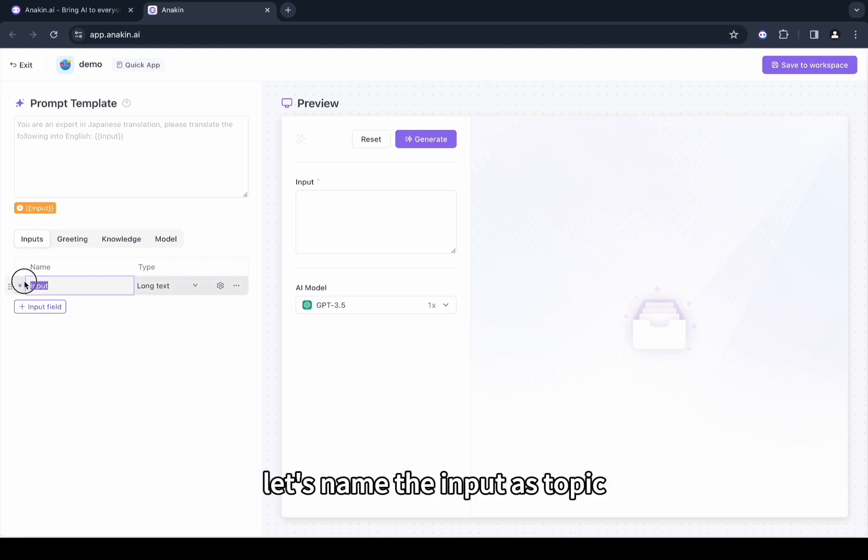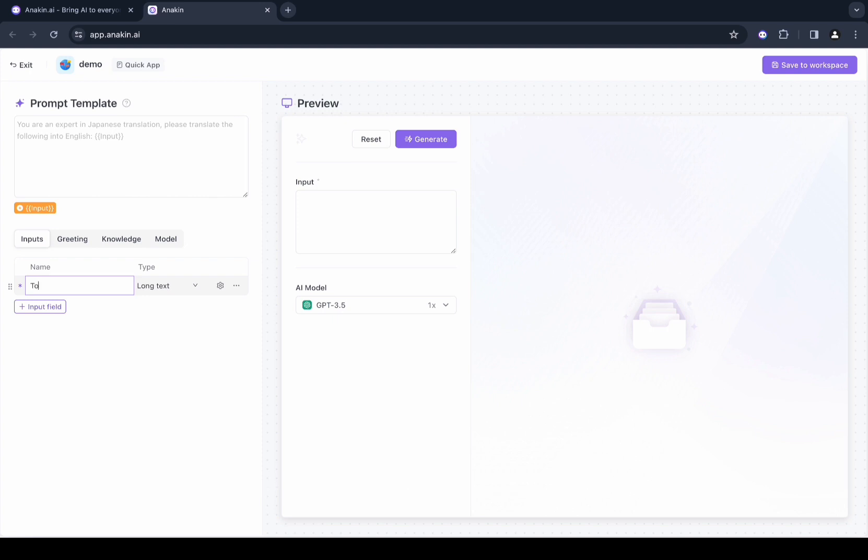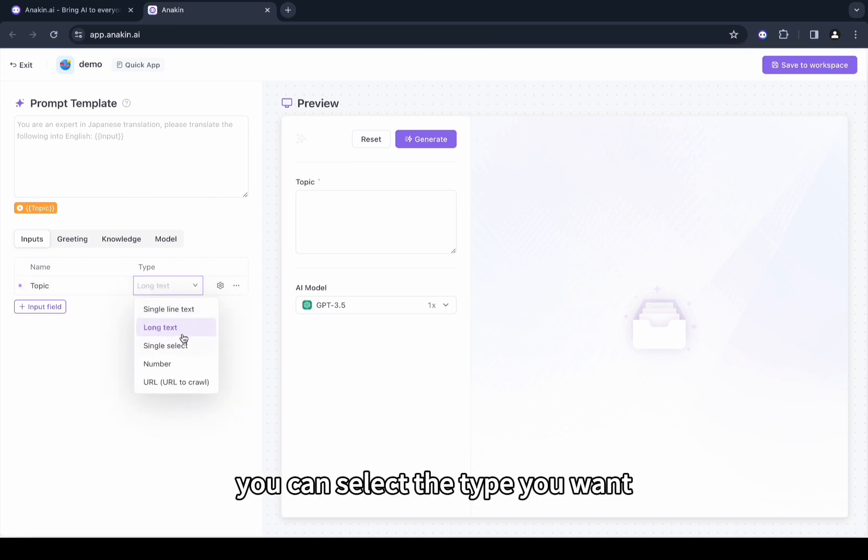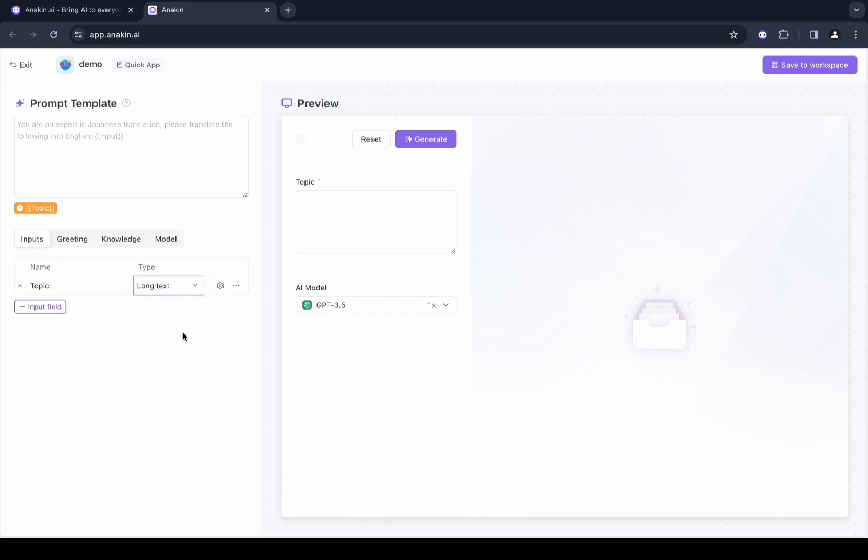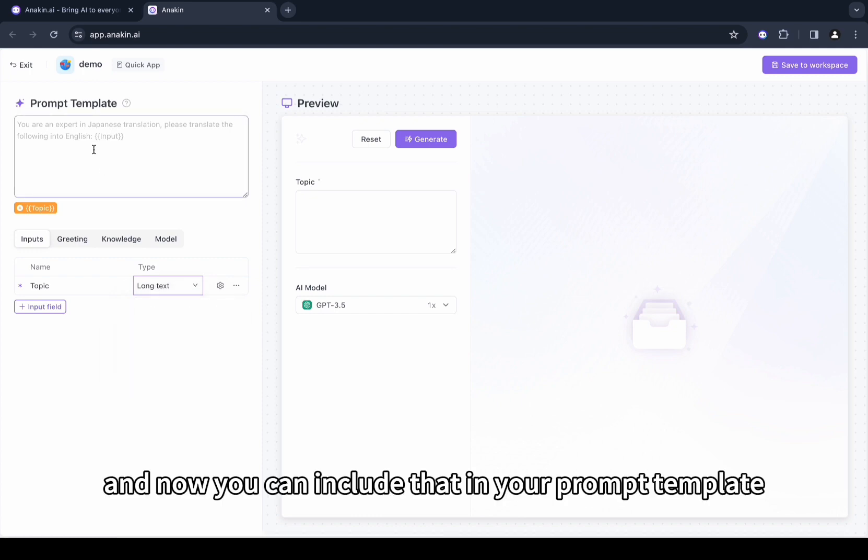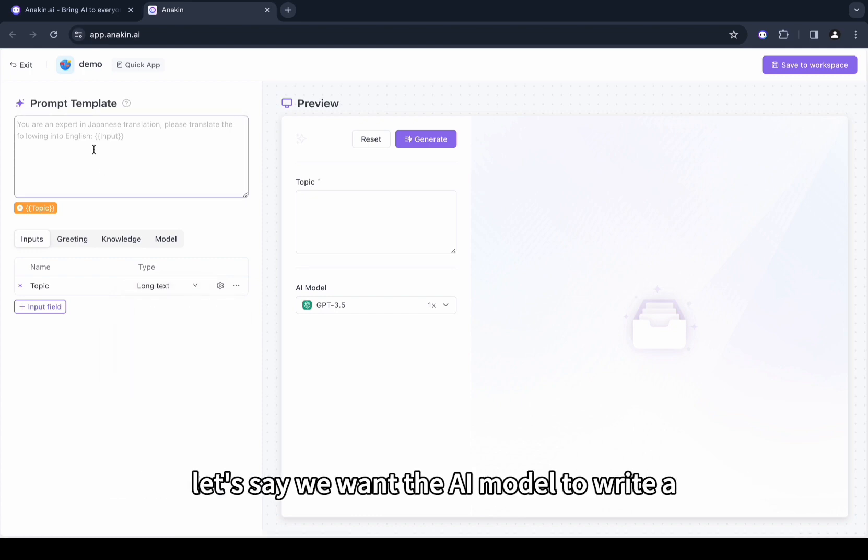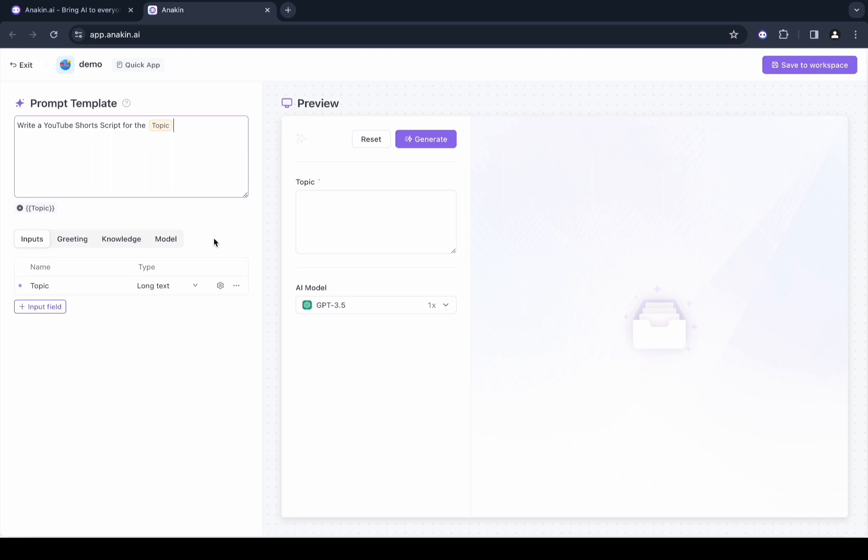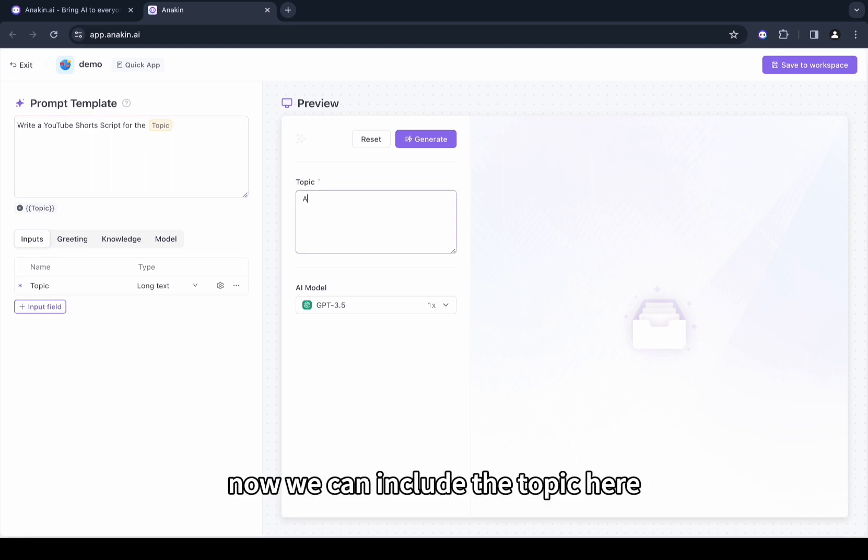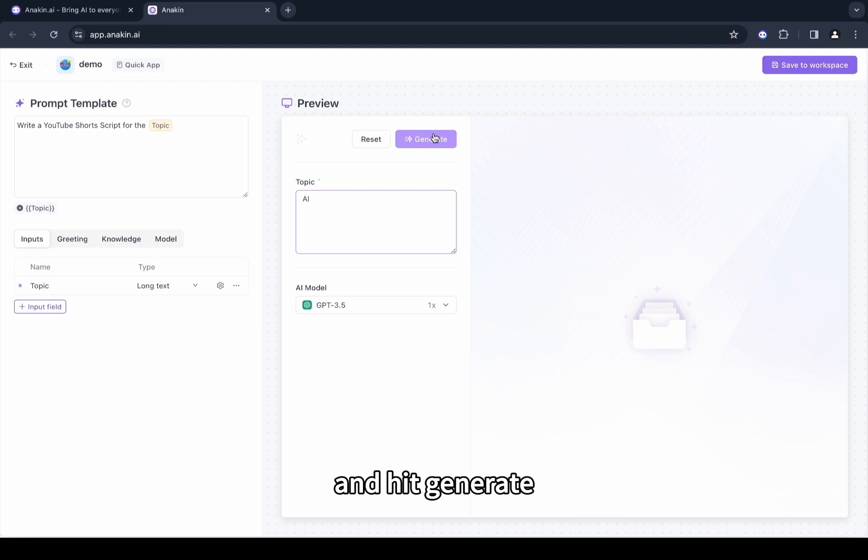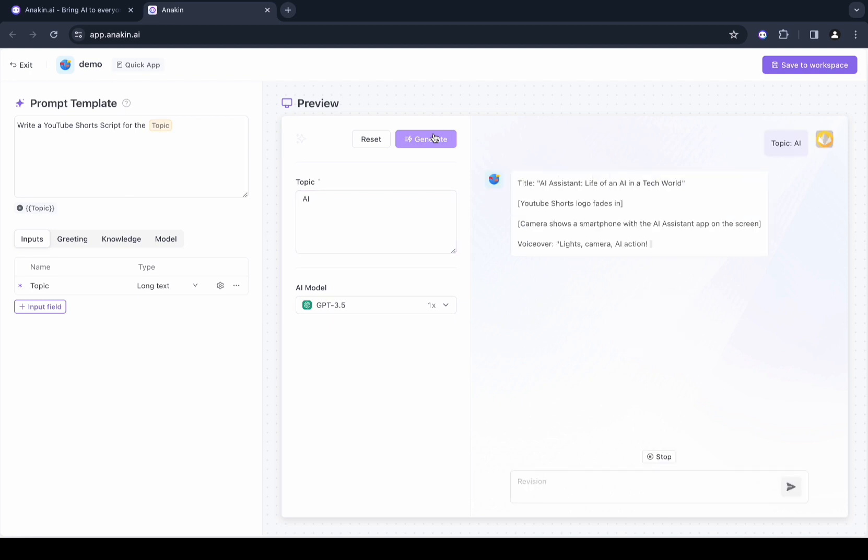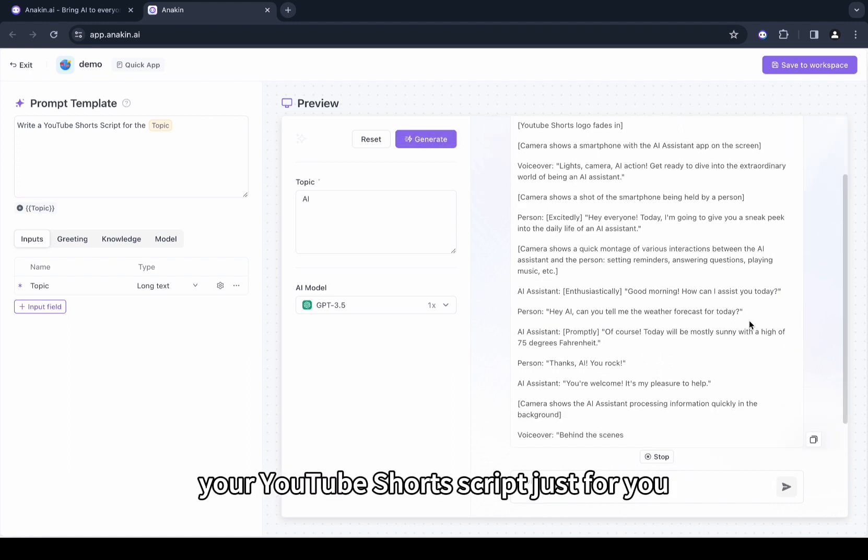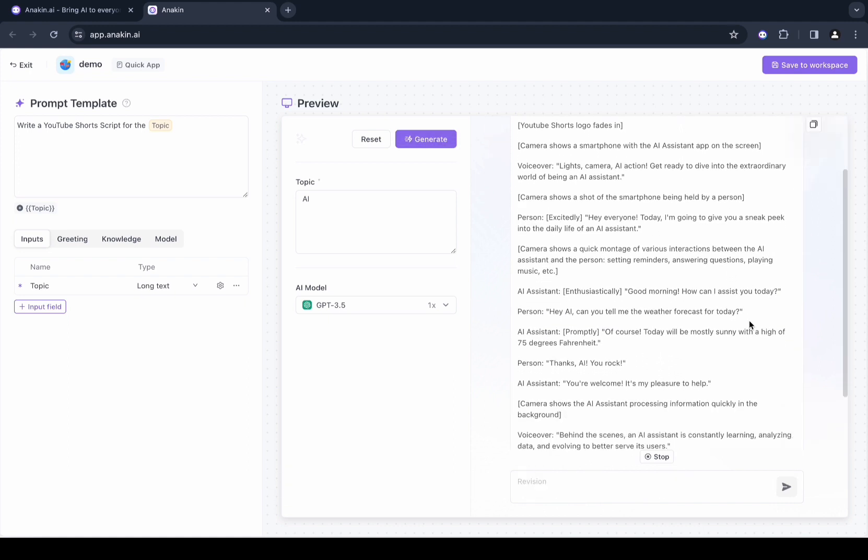Now you can start customizing your own AI app. First, we need to define our input field. Let's name the input as Topic. From the drop-down menu you can select the type you want. Now you can include that in your prompt template. Let's say we want the AI model to write a YouTube short script for the topic. Now we can include the topic here and hit generate.